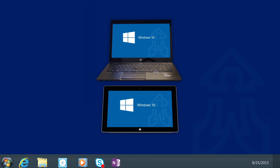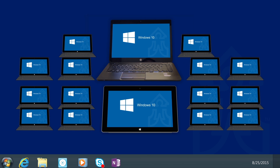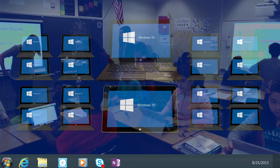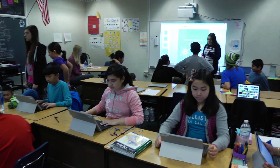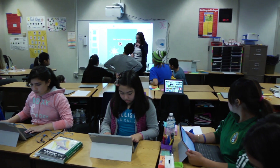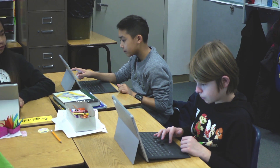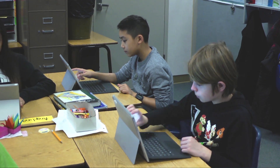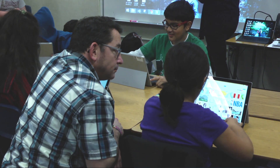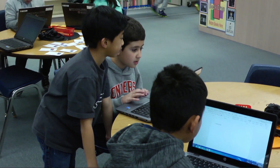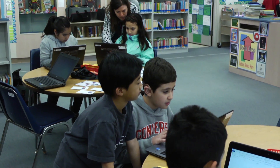Also, our Windows 10 pilot program is expanding this year to include 1,000 mobile devices for the new elementary one-to-one program. We're excited to bring our internationally recognized one-to-one program to the elementary level so that all students and teachers have the most relevant and necessary resources for learning. The district is committed to providing a one-to-one learning environment for every elementary student by the end of 2019.